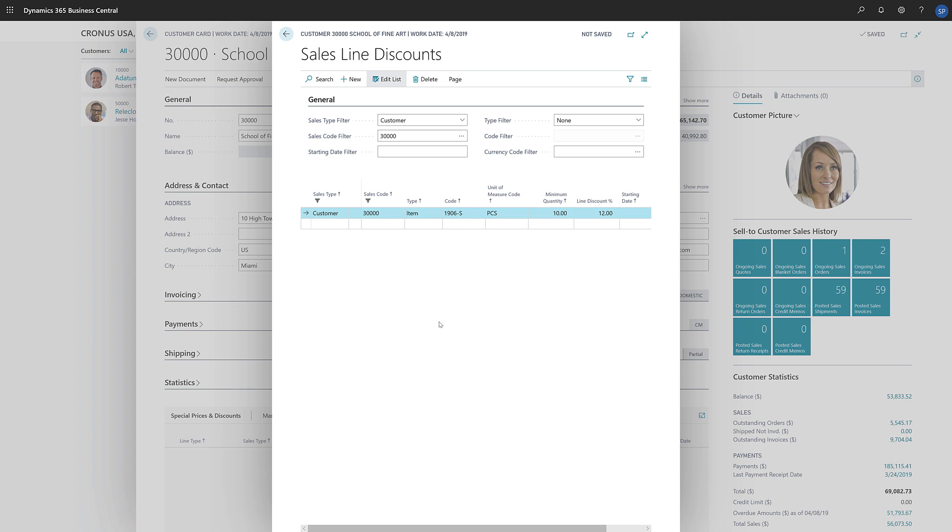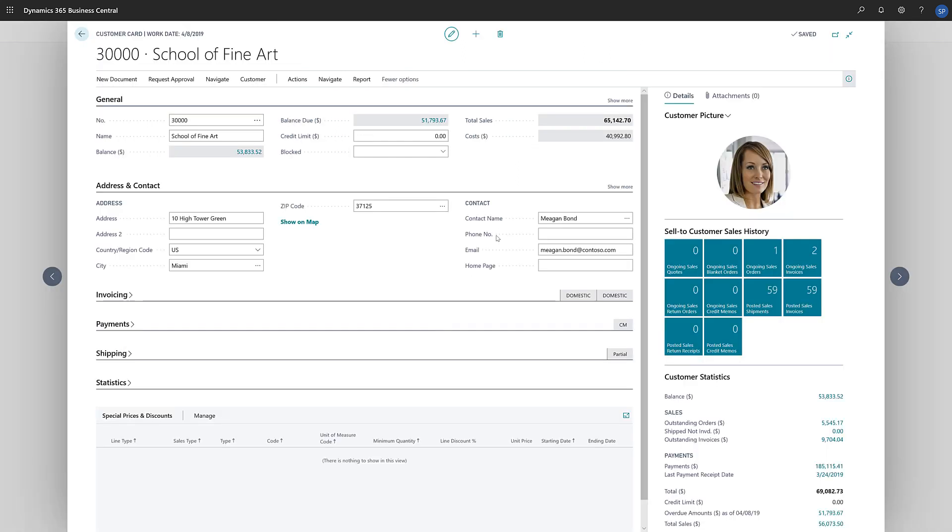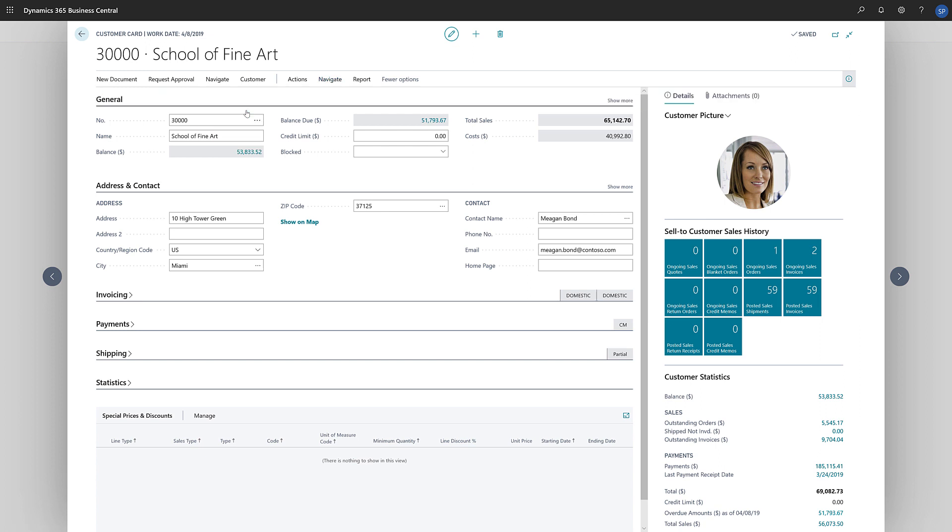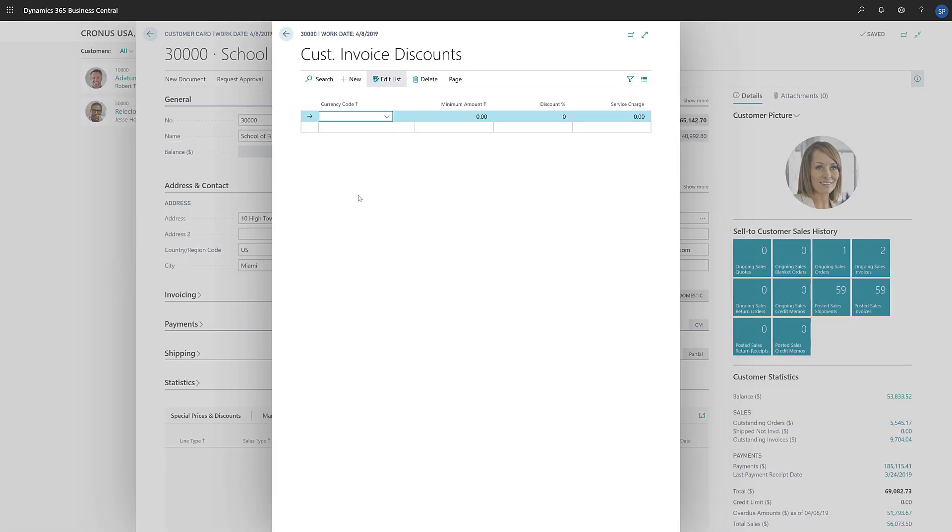To create a new invoice discount for a customer, on the Customer card, we'll choose Navigate, Prices and Discounts, and then Invoice Discounts. On the Customer Invoice Discount page, we'll create a new line and define the minimum amount and the discount percentage.